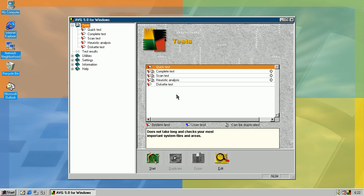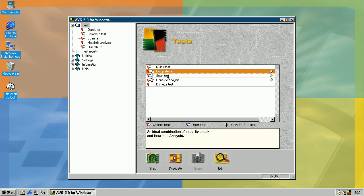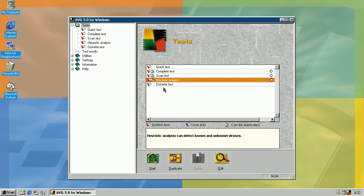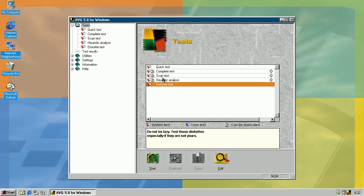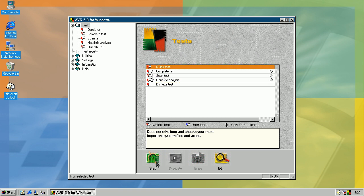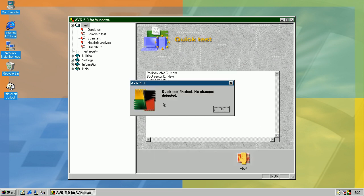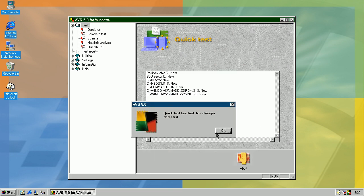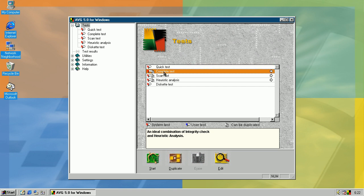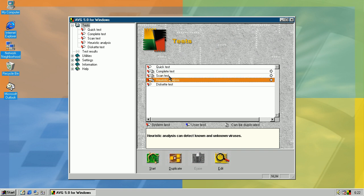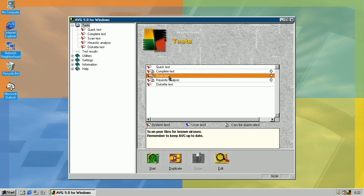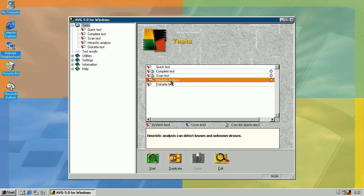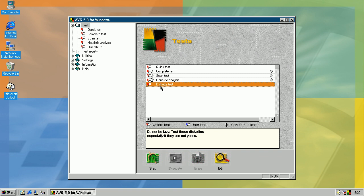Okay, now we have AVG installed. So we have a few tests: quick test, complete test, scan test, heuristic analysis and this CAT test. Quick test checks for usual things like boot sector, partition table and few system files. Complete test checks for all kinds of viruses, which is a combination of scan test and heuristic analysis. Scan test checks for known viruses known by AVG. And heuristic analysis checks for behavior of files to see and detect unknown viruses. This CAT test is just for scanning the floppy disk.